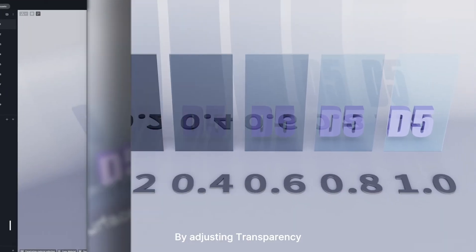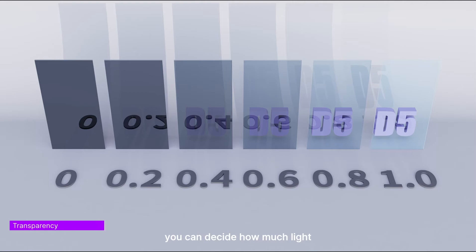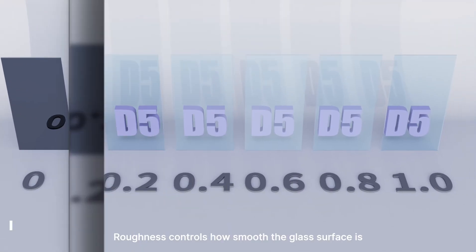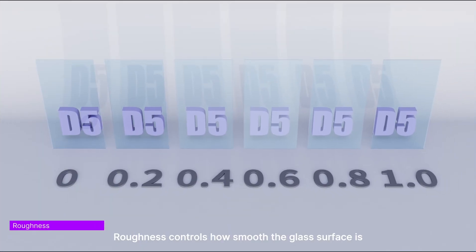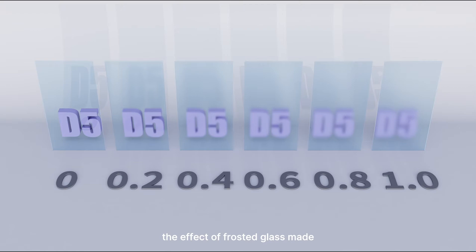By adjusting transparency, you can decide how much light can pass through the glass material. Roughness controls how smooth the glass surface is. For now, the effect of frosted glass made with roughness may not be evident.